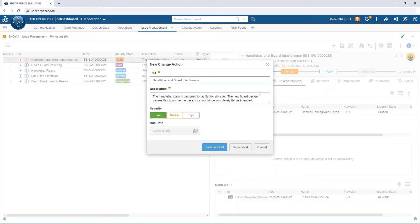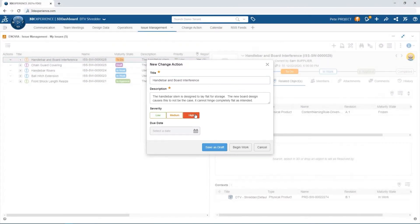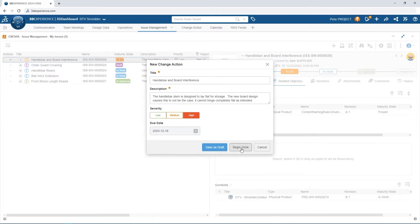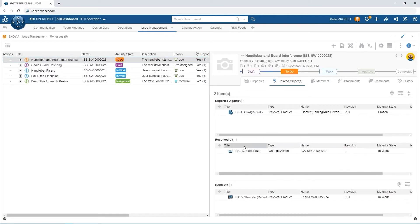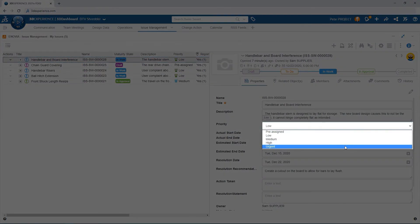Creating a new change action from the issue automatically fills in the title and description fields. He then sets a severity level and a due date, and closes to attach this change action to the issue. The final steps are pushing it to InWork and updating the priority to Urgent to set things in motion.